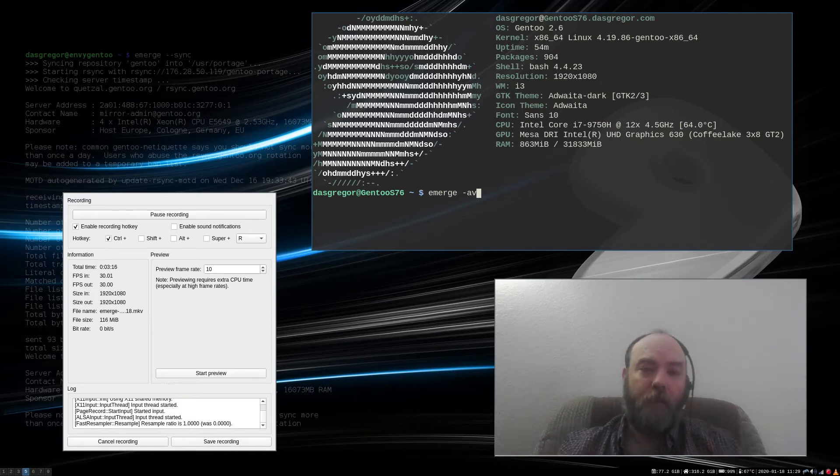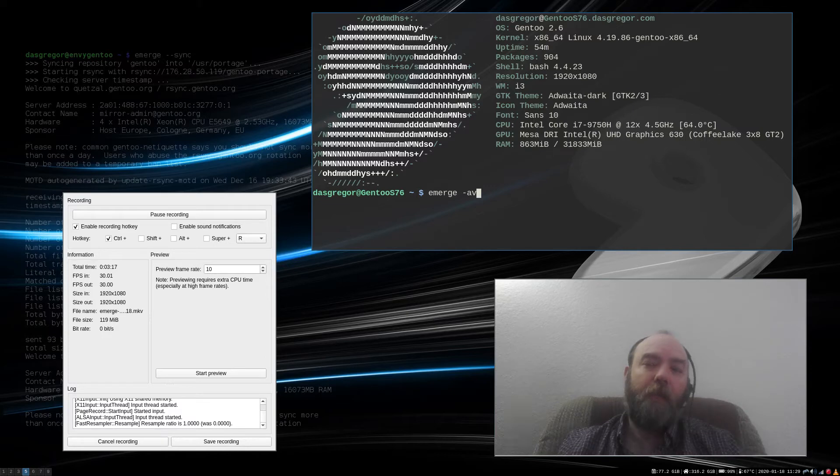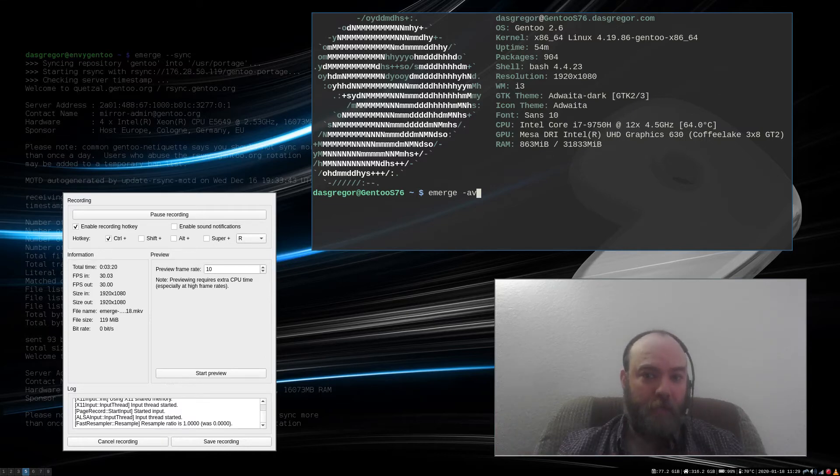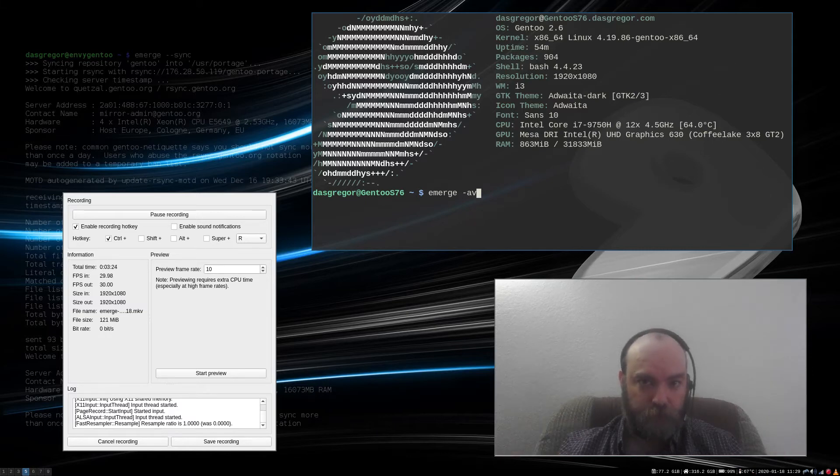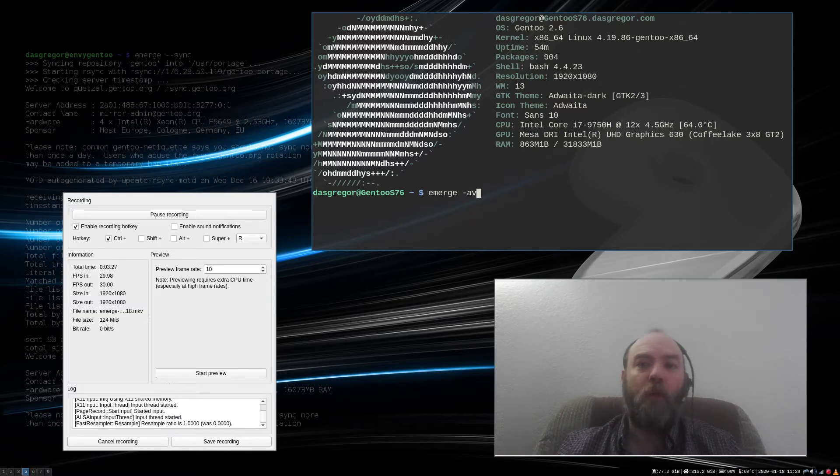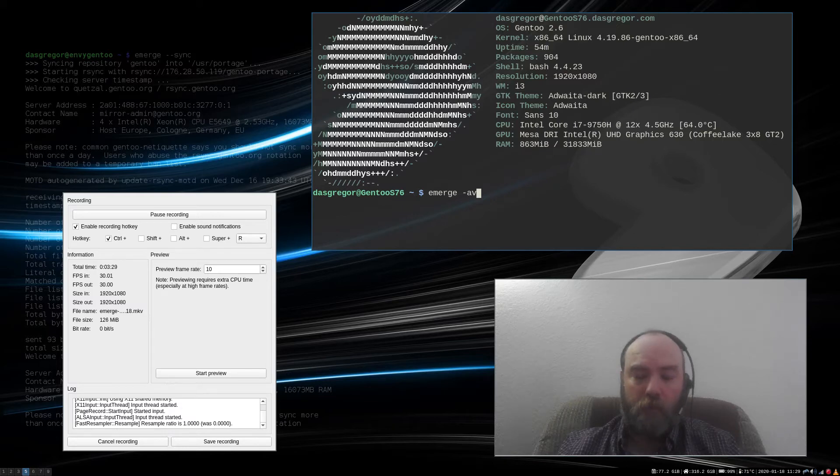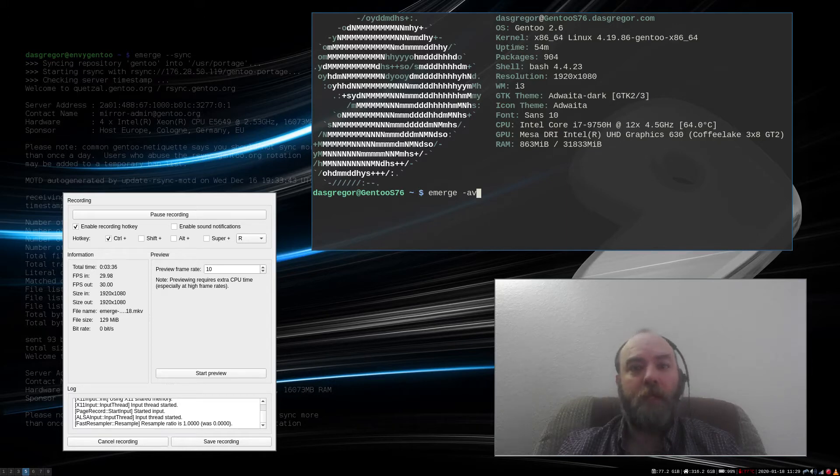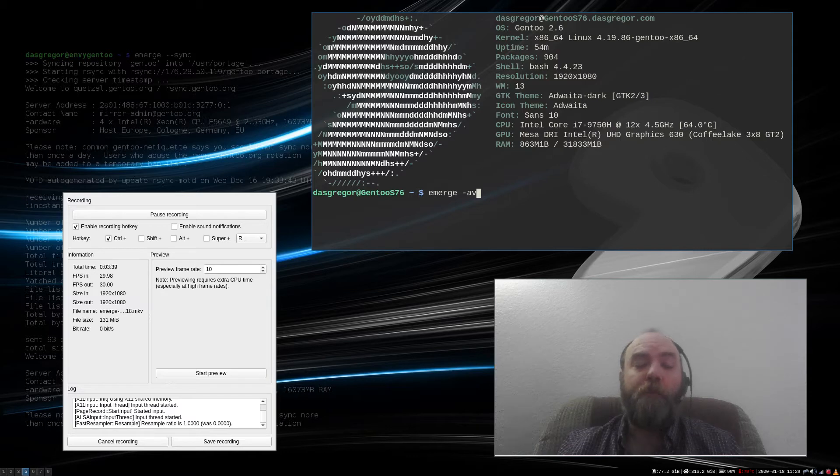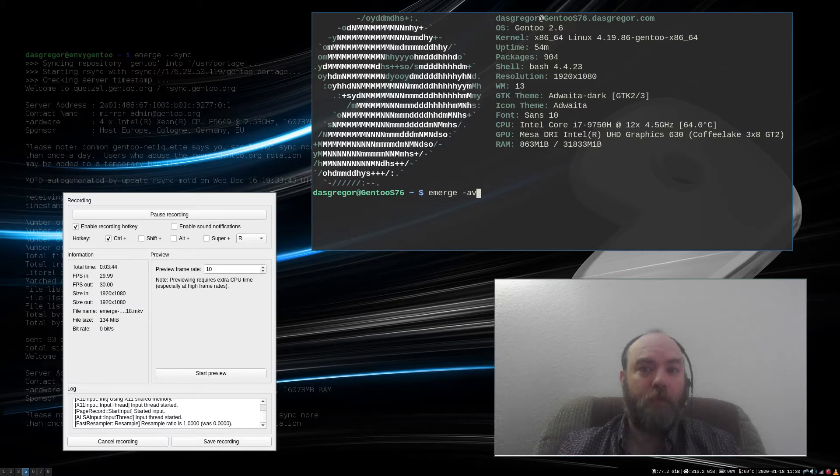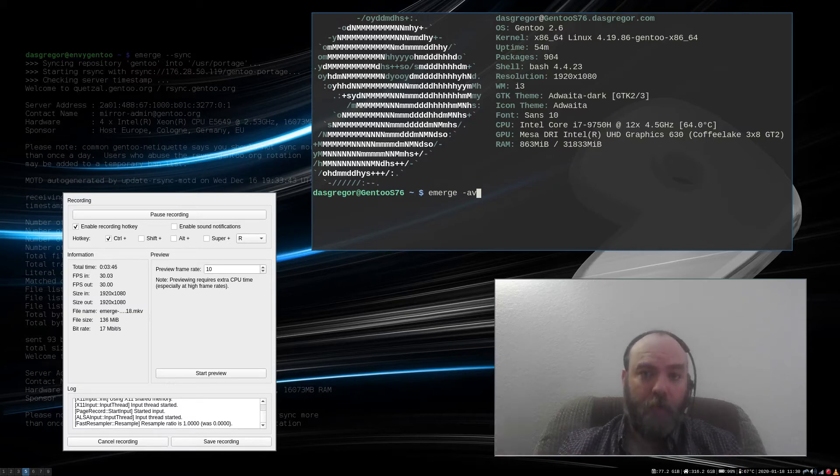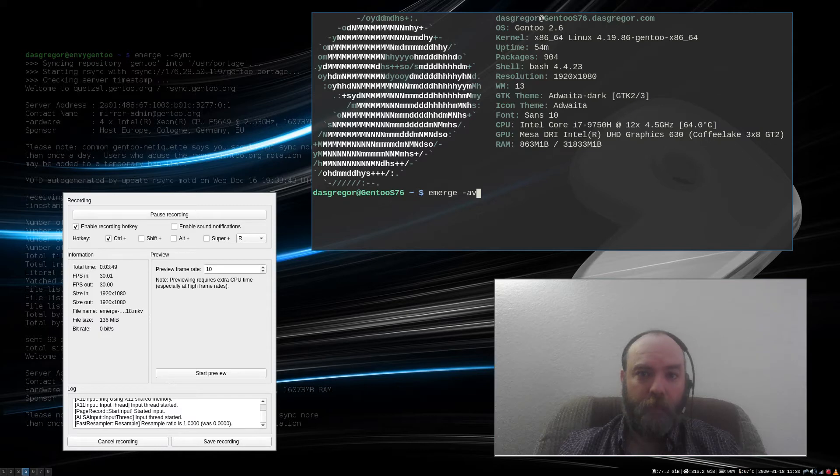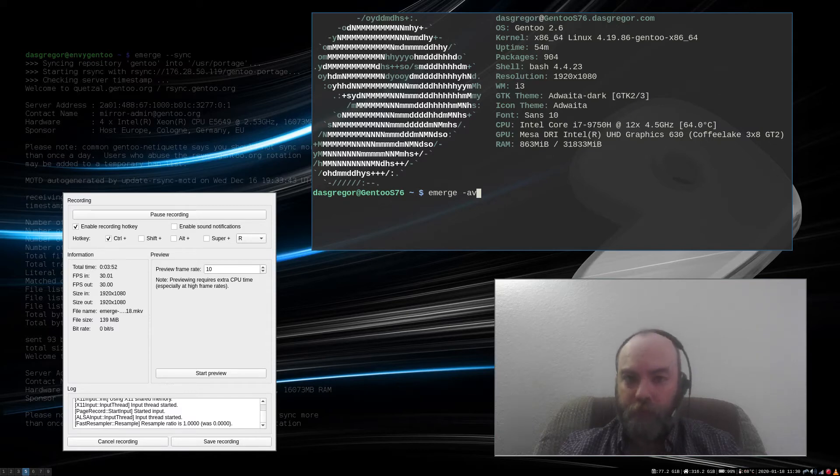However, if you emerge with -av that dependency, it adds it to the world file, then what happens when you do emerge @world is it looks at that dependency as being a main application. And if there is an update to it, it will pull it down and install it, which could in turn break every application that it was initially built with, with the older version of that dependency. I hope I'm being clear because I know this can be a little confusing sometimes.